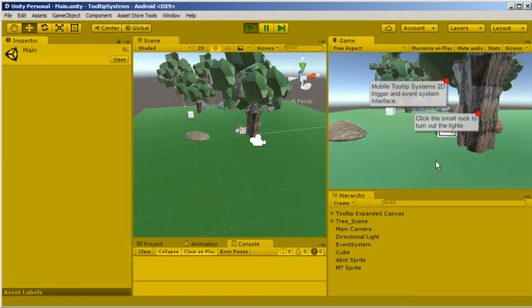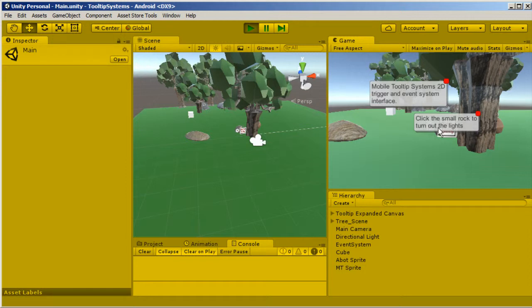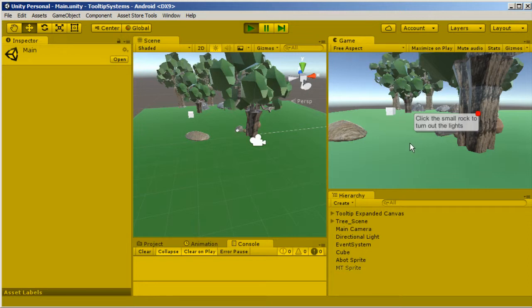Tooltips popping up all over, so it says to click the small rock to turn out the lights. So that's what this is, a persistent tooltip. That's a new addition. So to close it, I have to click that.